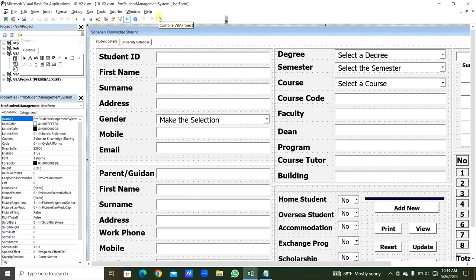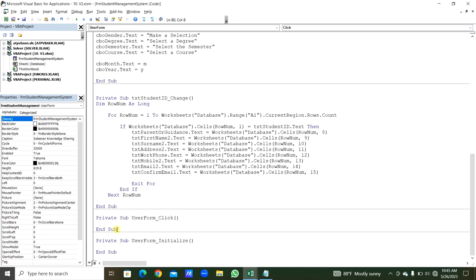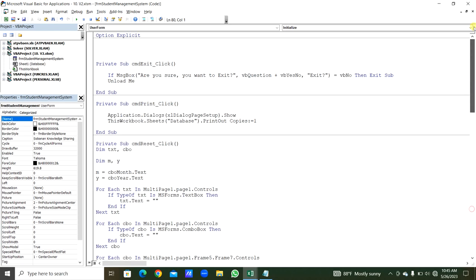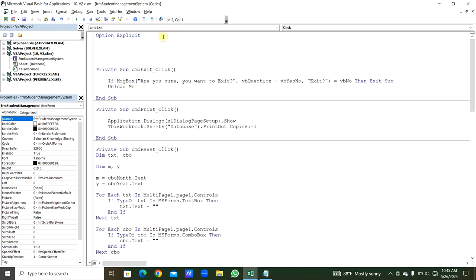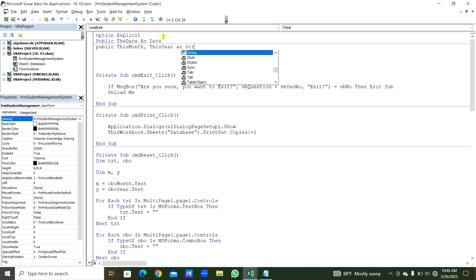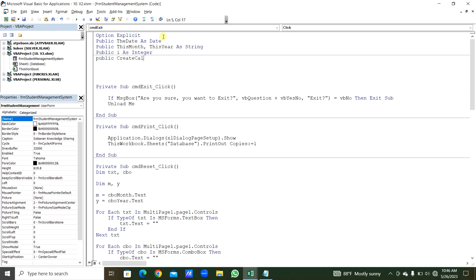Next, for the UserForm Initialize event, we remove the click event and select Initialize from the procedure dropdown. We declare public variables: theDate As Date, thisMonth and thisYear As String, i As Integer, and createCalc As Boolean.